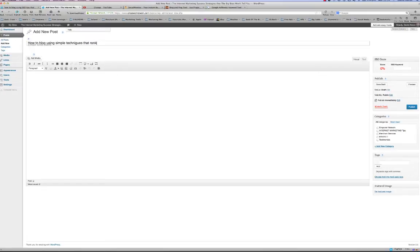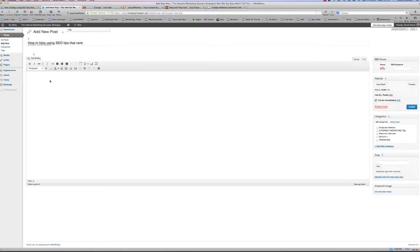Actually, let's delete that and go with 'How to Blog Using SEO Tips.' I like that better. You want to make sure that your keyword is in your title. Then we'll start off by writing something like 'Have you ever wondered...' and begin the intro content.